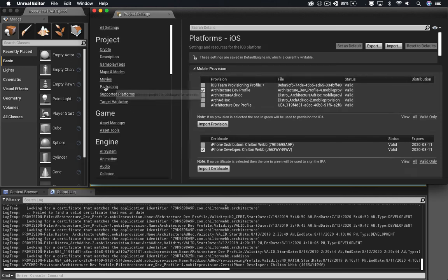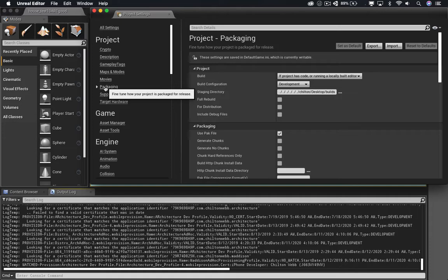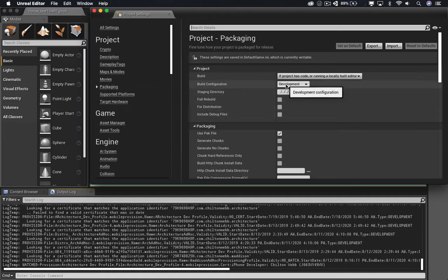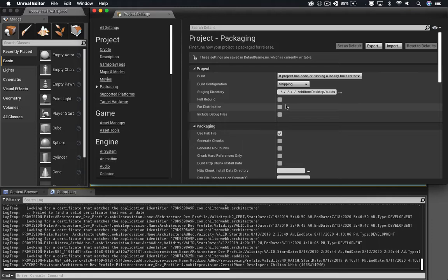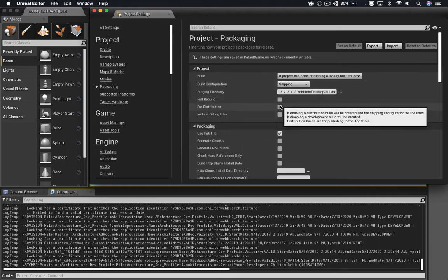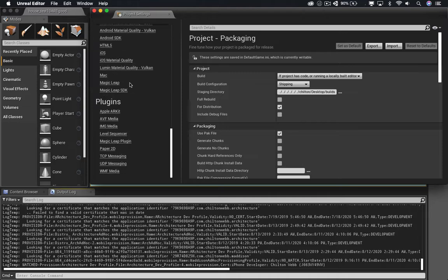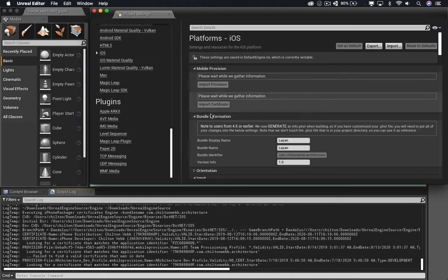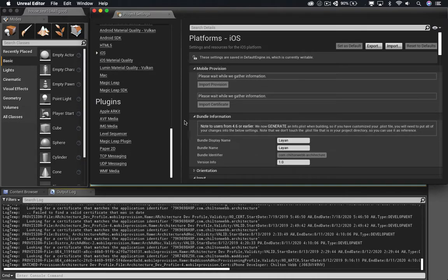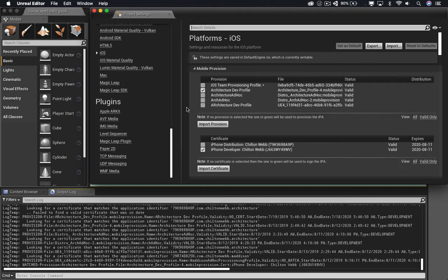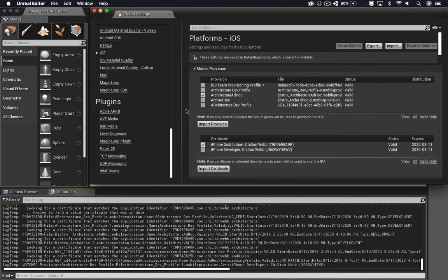Under iOS, actually packaging first, I need to set the build configuration to shipping. And I need to make sure it's set for distribution. Now I'm going to scroll down and change iOS settings specifically. In iOS, we'll set it to use the ad hoc distribution profile and use my iPhone distribution certificate. And now I'm done here.